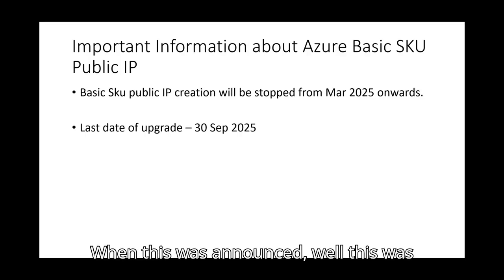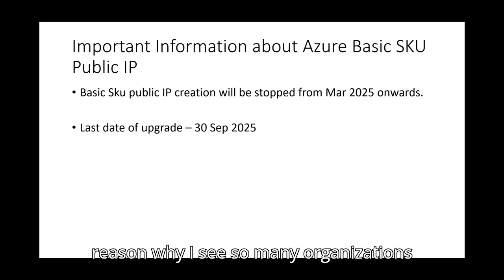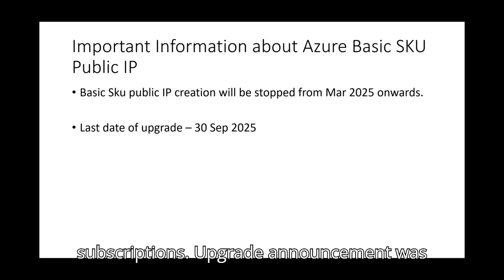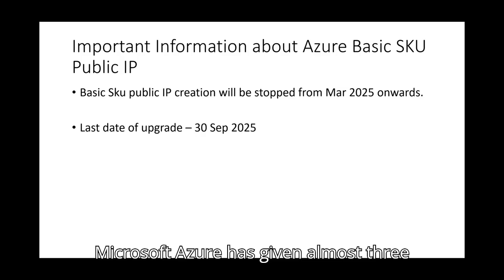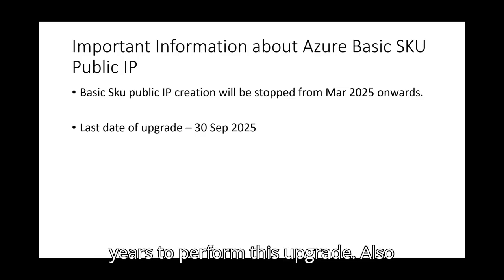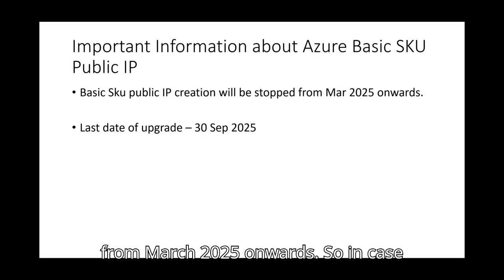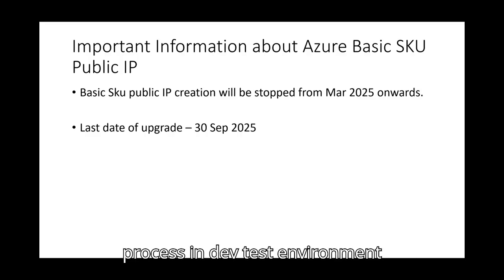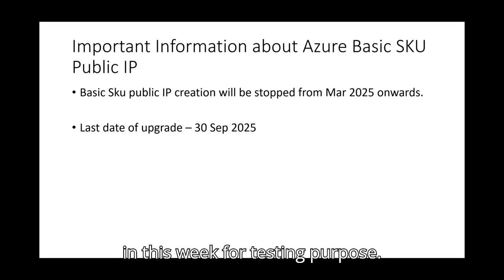When this was announced. Well, this was announced long back and that could be the reason why I see so many organizations still having basic IPs in their Azure subscriptions. Upgrade announcement was shared in August 2022. So Microsoft Azure has given almost three years to perform this upgrade. Also new basic IP creation will be stopped from March 2025 onwards. So in case you want to test the public IP upgrade process in dev test environment, have few basic IPs already created in this week for testing purpose.